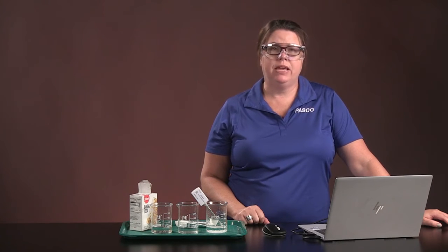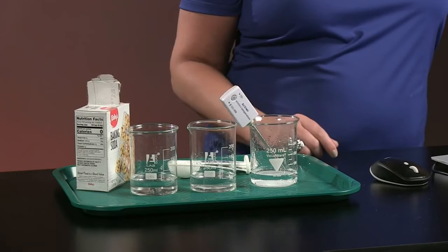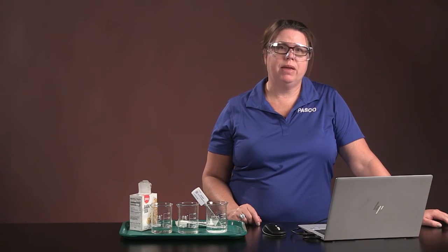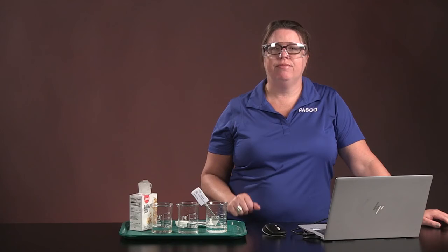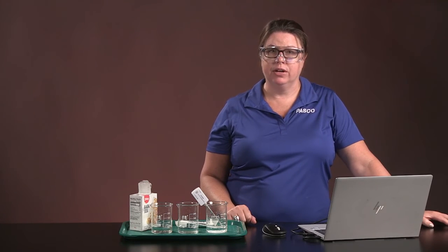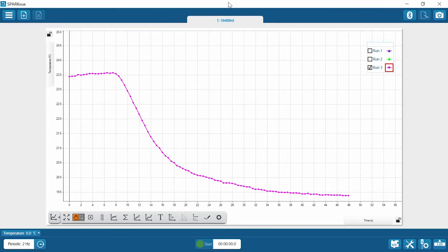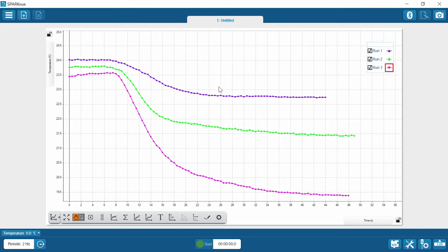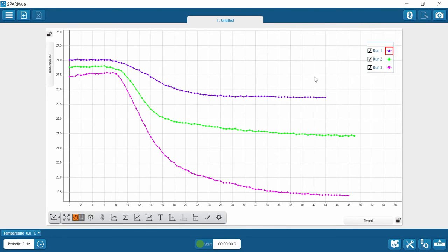We used different amounts of baking soda in each run. We can use the data from our three runs to see if the amount of baking soda added had any effect on the temperature change of the vinegar. So let's go to our SparkView data. If I want to see all of them at once, I just click on each run and it brings them up. You can see that there's definitely a pattern.